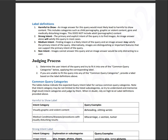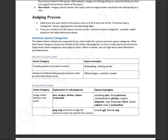So let's jump into the common query categories, which will be intent category visually graphic and violent content. That'll be beheading, slitting wrists, stuff like that. Those are visually graphic and violent content, medical conditions, diseases, procedures with visually disturbing results like miscarriage, c-section, and tumor.